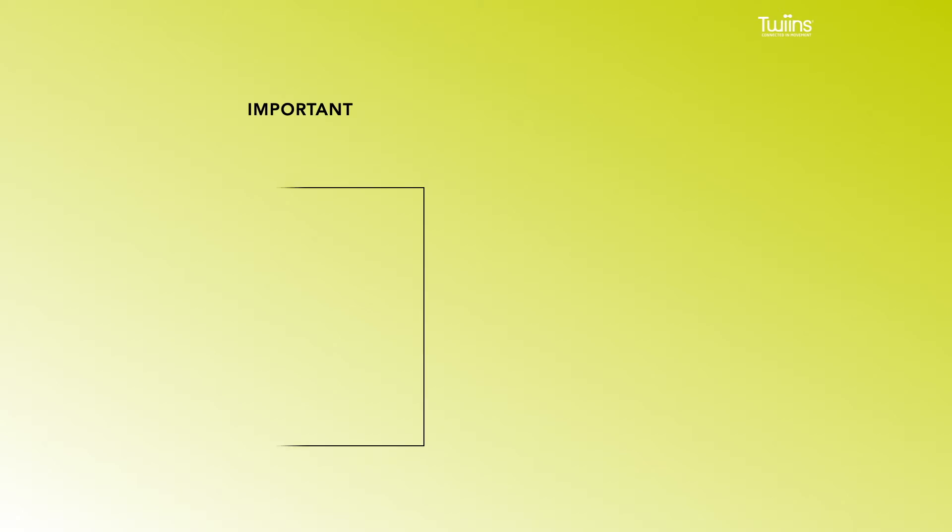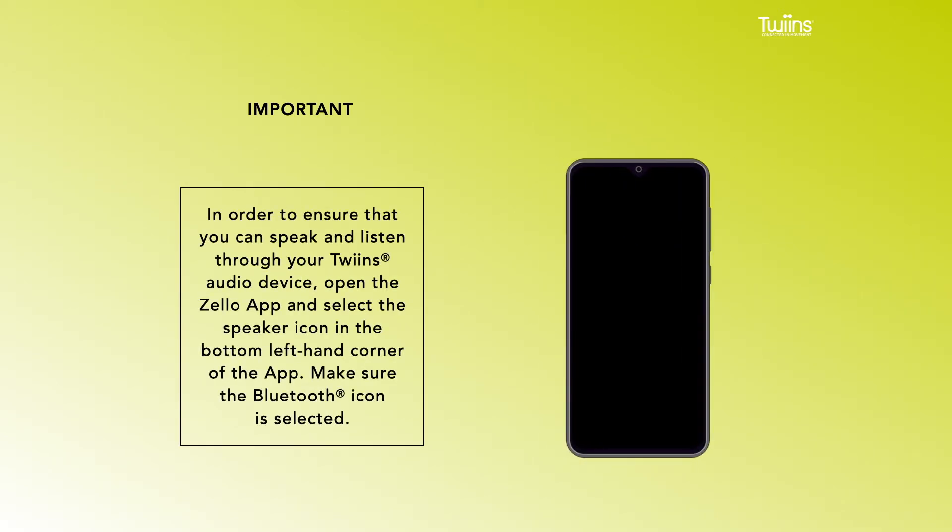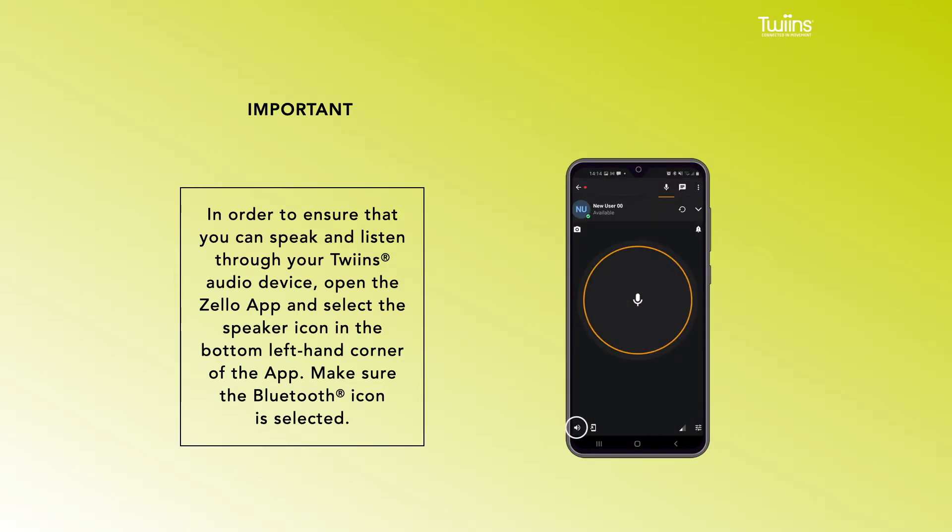Important. In order to ensure that you can speak and listen through your Twins audio device, open the Zello app and select the speaker icon in the bottom left-hand corner of the app. Make sure the Bluetooth icon is selected.